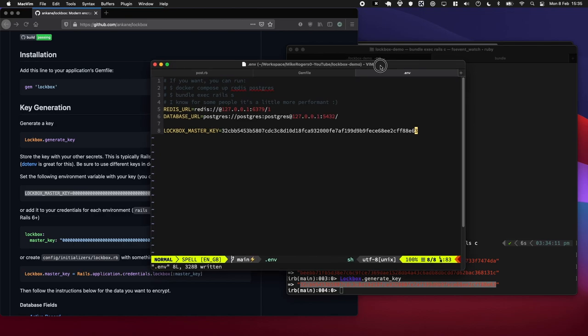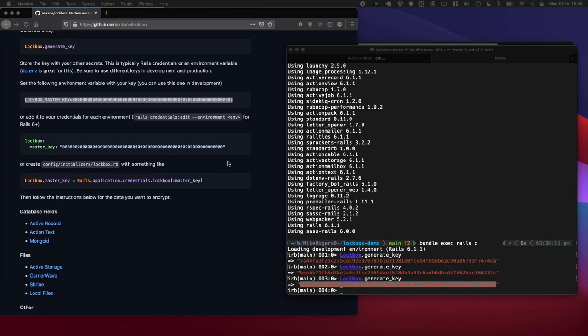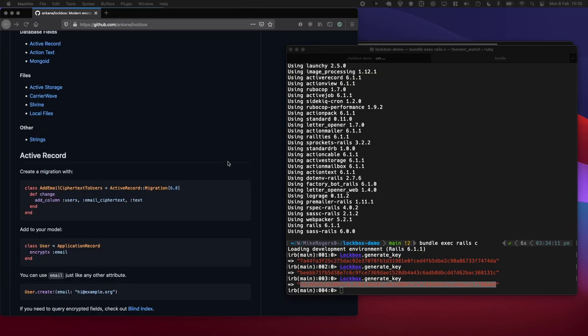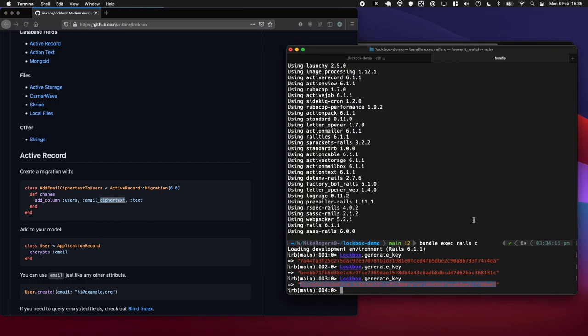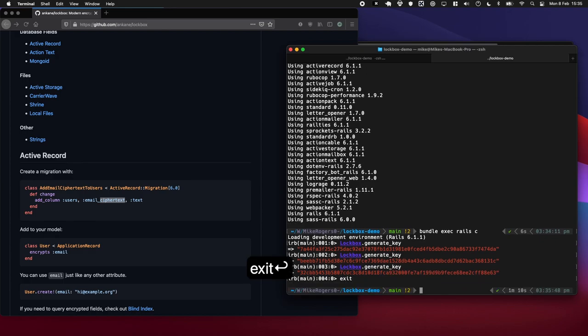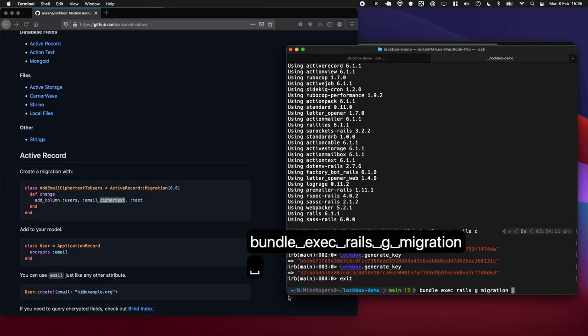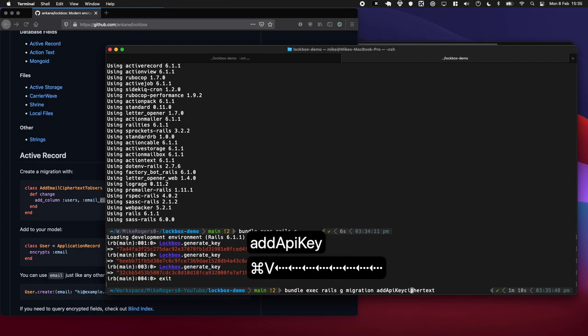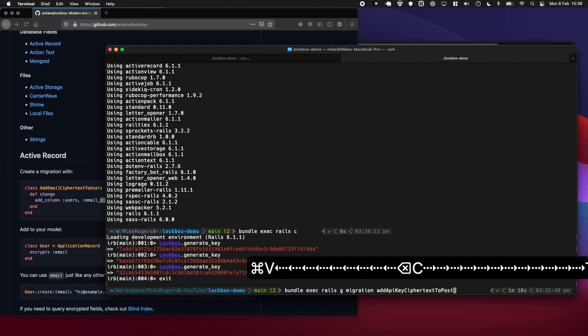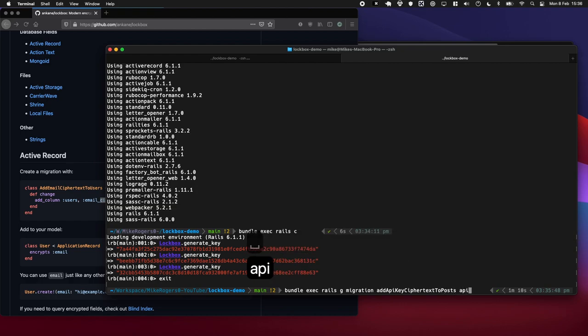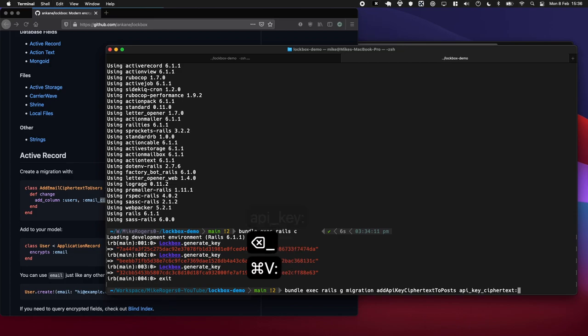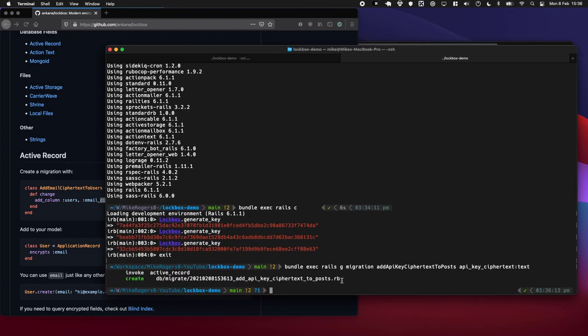Okay, so the next thing we're going to want to do is create a migration where we're going to add the new field, and it's going to be using the word ciphertext at the end of the field. So we're going to use API key in our case. Let's do bundle exec rails g migration, and we're just going to write add_api_key_ciphertext to posts, and we're going to try and use the Rails magic here to just generate all of it for us. Let's have a quick look at what this looks like.